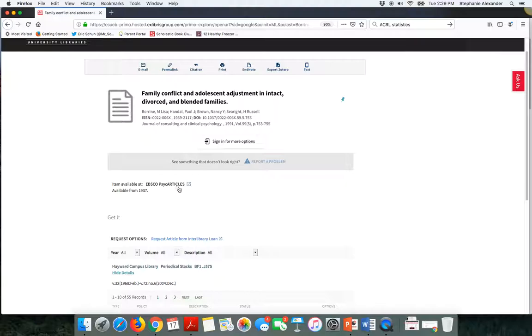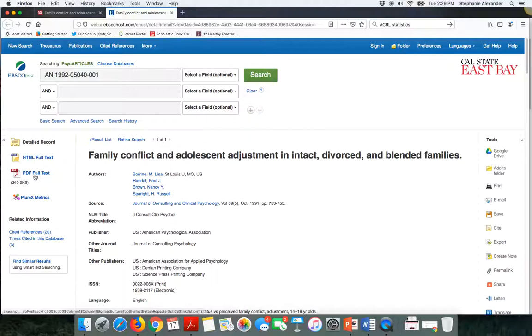If I was to click on this, then I would get to the full text of that particular article. Here's the information about the article, and here's a link to the PDF of the full text of that article.